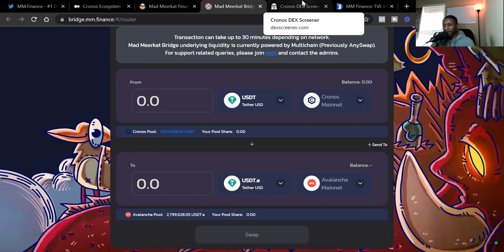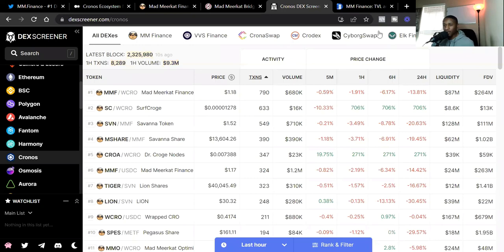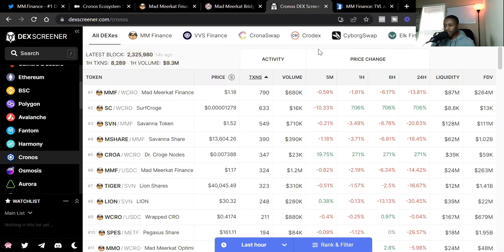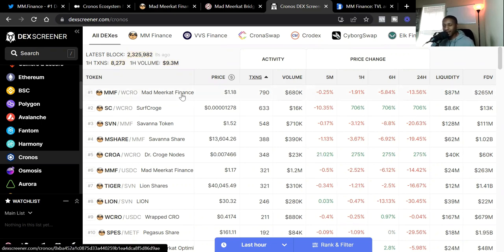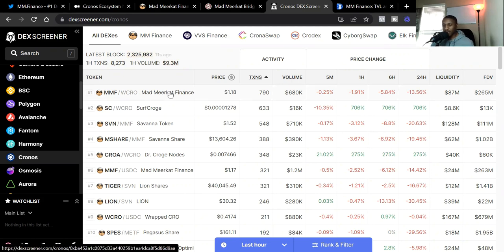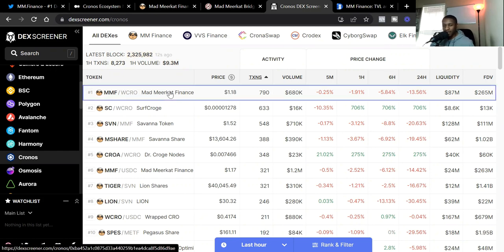MMF or Mad Meerkat Finance, let's talk about it. I'd like to start out with Dex Screener just showing you what's going on on the Cronos blockchain. We can see MMF and the wrapped CRO pair is the number one traded pair on the Cronos blockchain as we speak.